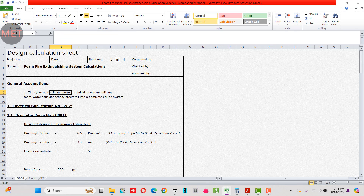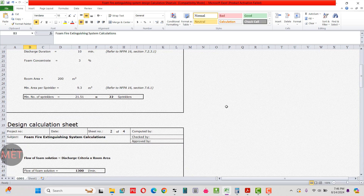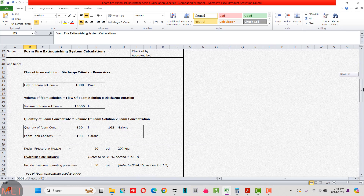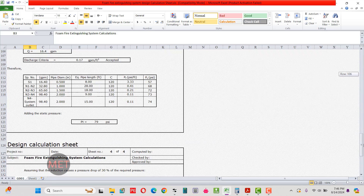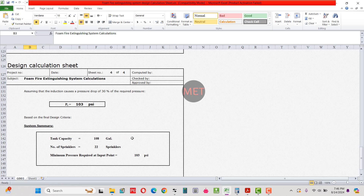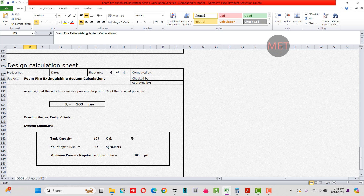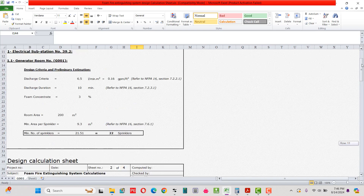Hello guys, welcome to MEP Engineering Tutorials. The topic I'm going to discuss today is related to the foam fire extinguishing system design calculation. This is the spreadsheet I'm going to use to calculate three most important factors: tank capacity, number of sprinklers, and the minimum pressure required at the input. We have four sheets and we'll go step by step to calculate each one.